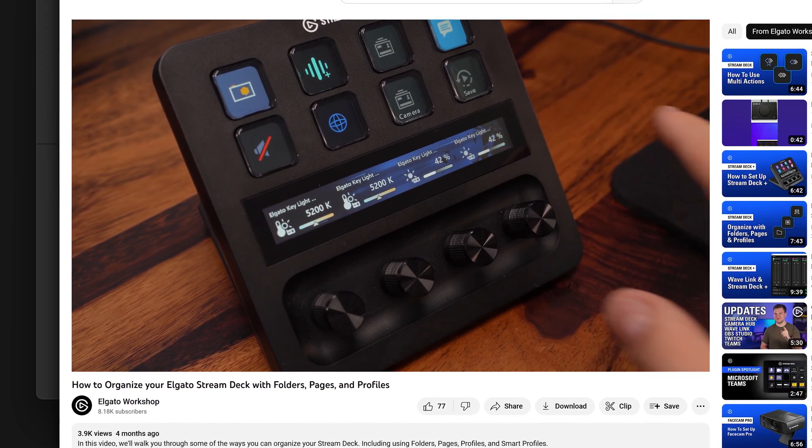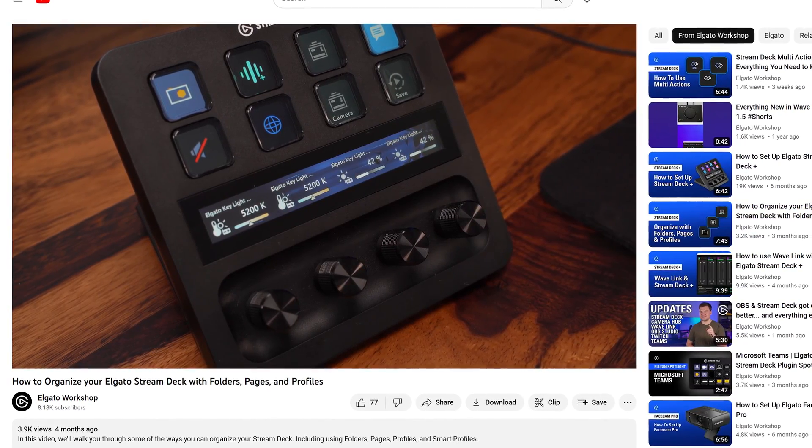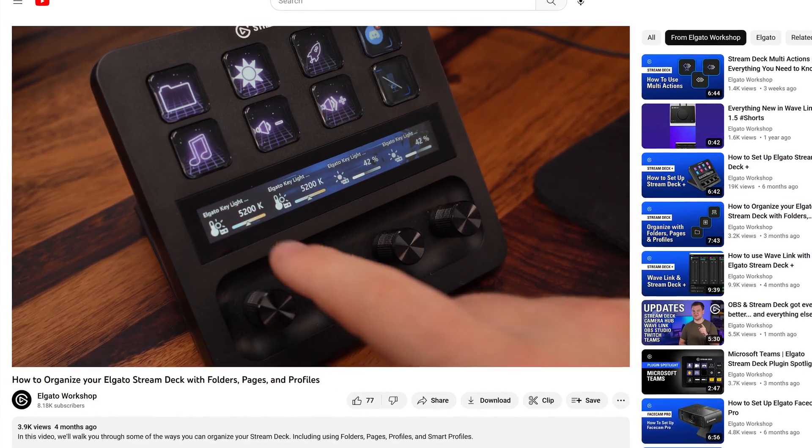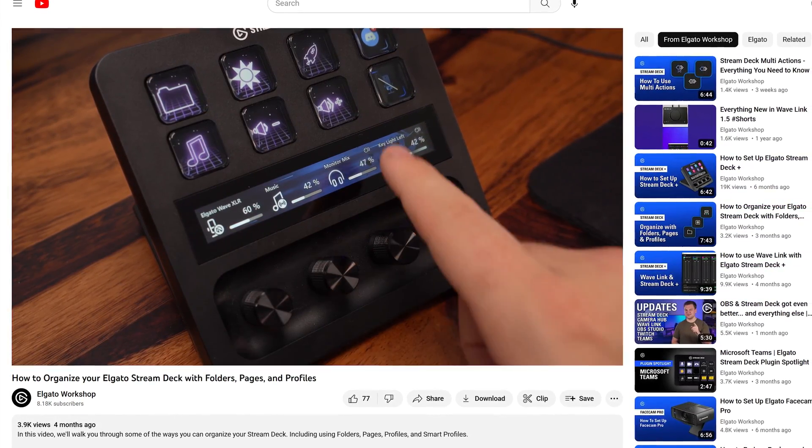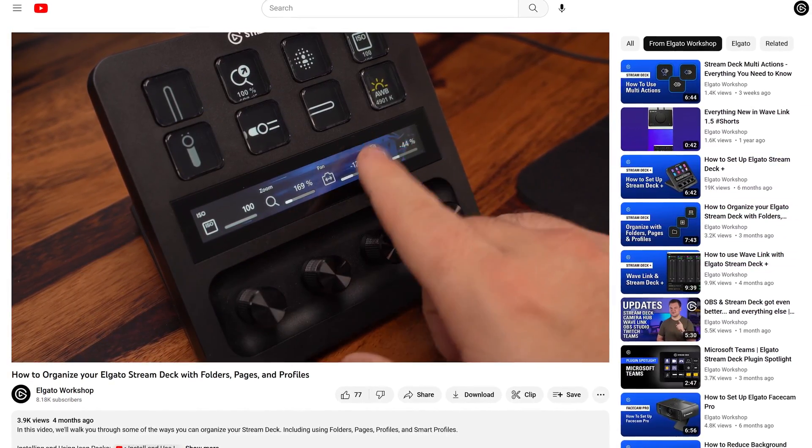Organize your actions using folders. We have a whole video going over organization that we'll link down below, but here's the basics.